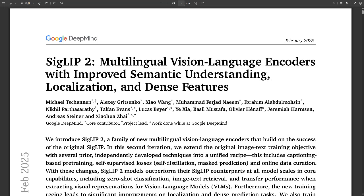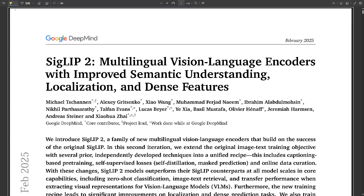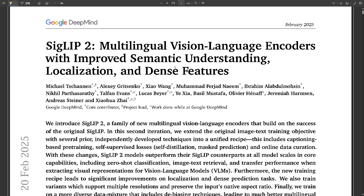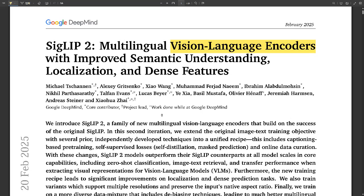Welcome to another deep dive into the world of AI. Today we're going to be talking about some pretty cool advancements in vision language models, VLMs for short. You've probably heard me mention them before on this show. These are those fascinating AI systems that can understand both images and text — bridging that gap between seeing and reading. It's like teaching a computer to see and understand what it's reading all at the same time.